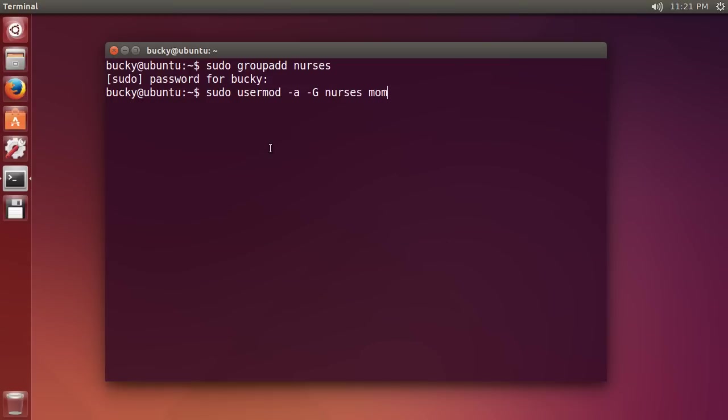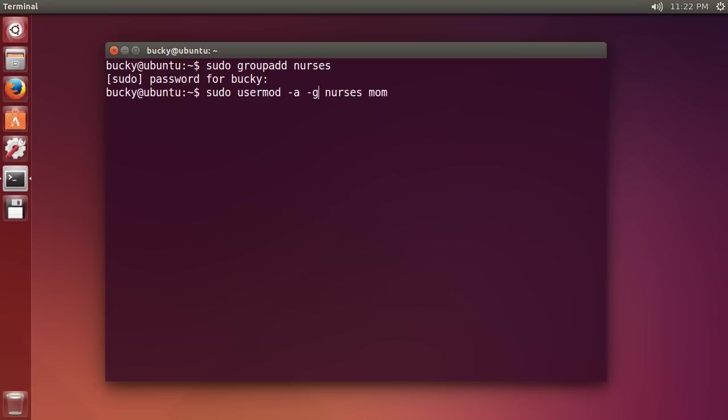So, usermod just means we're modifying a user and this minus a, what this means is we want to append them or add them to another group. Now, you see this a lot with minus capital G a lot and a lot of people don't understand the difference whenever they see a capital G and a lower case g. Whenever you see a capital G, it means we're going to just add them to another group. Now if we have a lower case g, it's going to change their primary group.